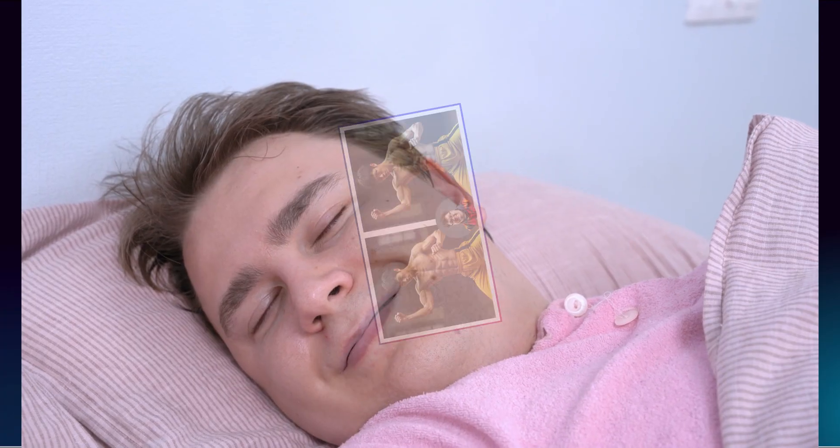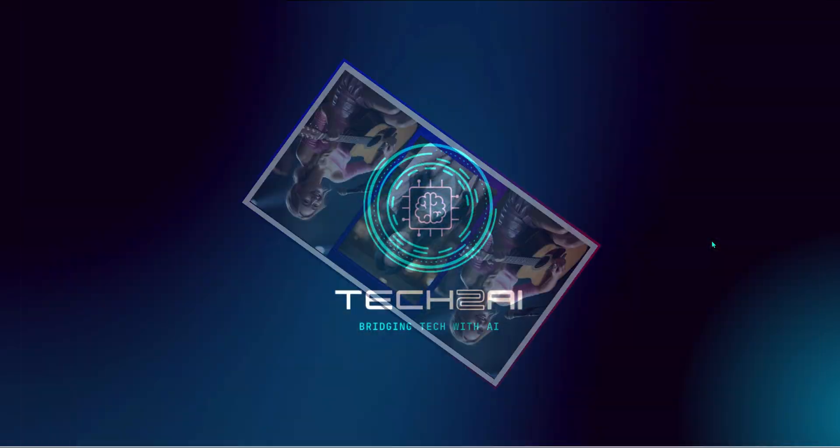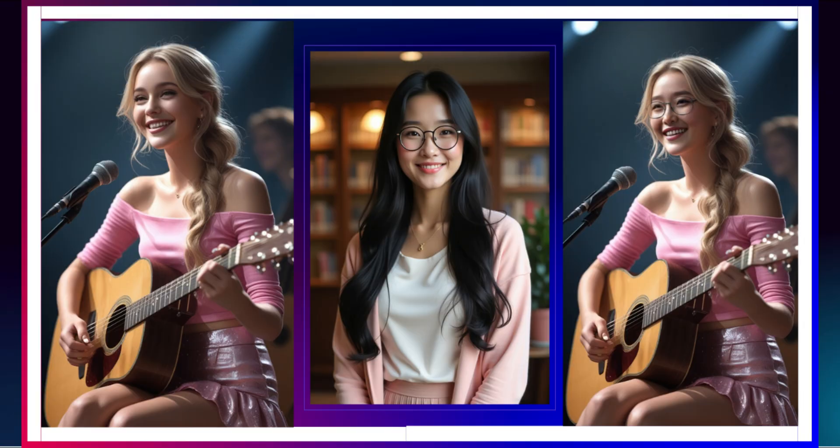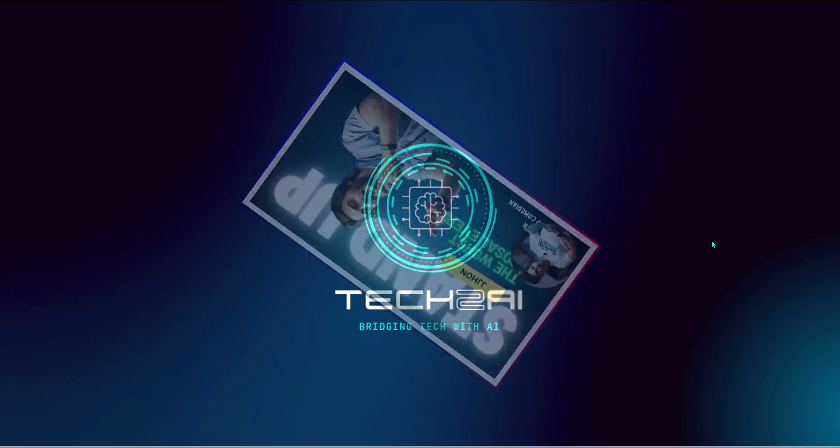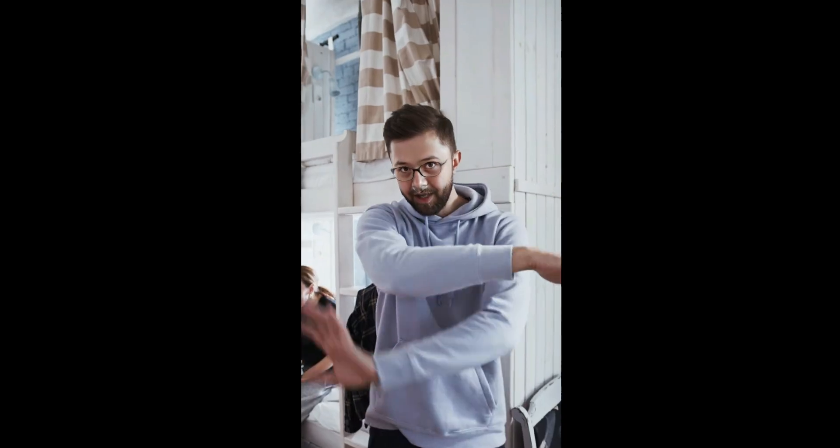Ever dreamed of seeing yourself as a martial arts legend or striking a pose at a rock concert, guitar in hand like a total superstar? Need a killer photo for your business but don't have time for fancy shoots or editing? Or maybe you just want to prank your friend by swapping his face into a funny video?